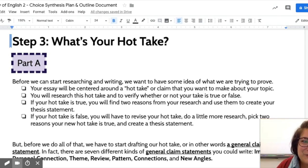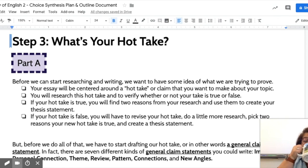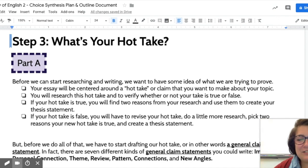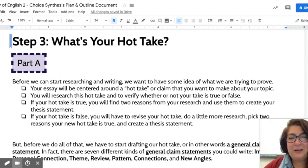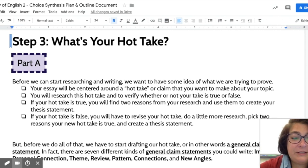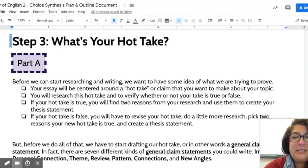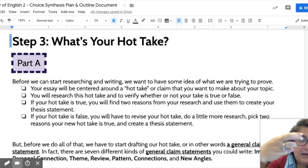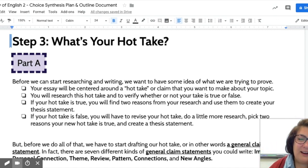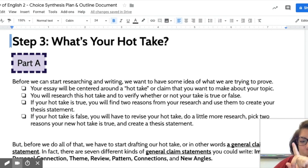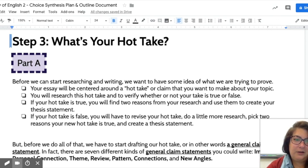Hello! In this video we're going to talk about what's your hot take. In our last video we narrowed down to our top three, then to perhaps our top one topic, and then perhaps a possible hot take.